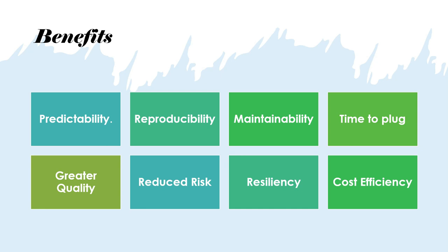And the most important thing or benefit about having DevOps culture in place - so DevOps is actually a culture more than a concept, it's a culture - having that culture in place gives us a lot of predictability, reproducibility, and maintainability. These are very important for any application that we build. Even the time to plug in new things becomes much lesser. So these are the benefits that DevOps provides.